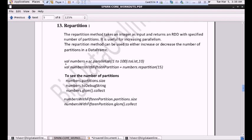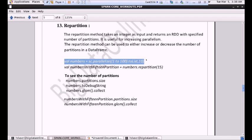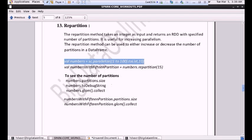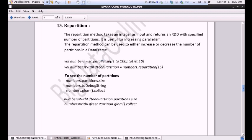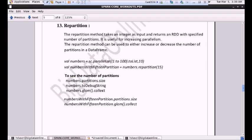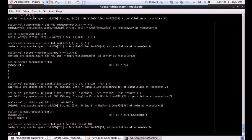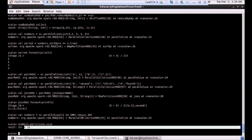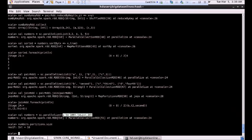Here we are going to perform the operation I explained. We create a list of numbers from 1 to 100 and partition it by 10, so there will be 10 partitions. Let me execute this command. To see how many partitions it is taking, we apply the getNumPartitions method. It will show you that the partition number is 10, as we already defined that digits from 1 to 100 will have 10 partitions.